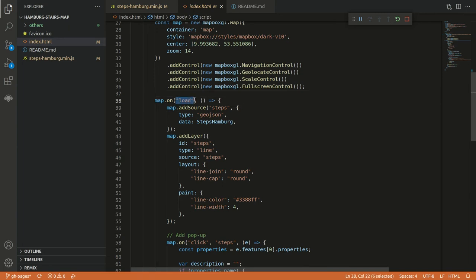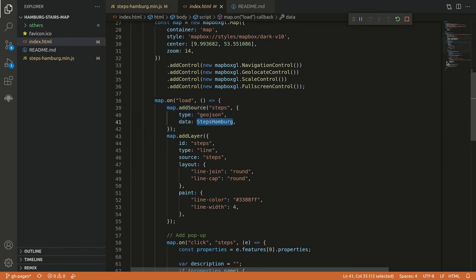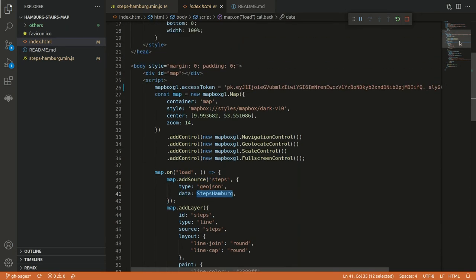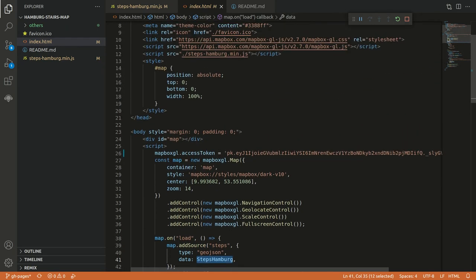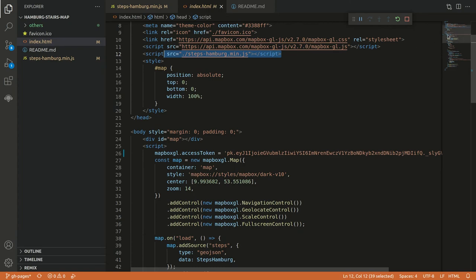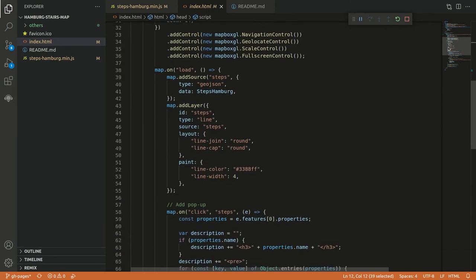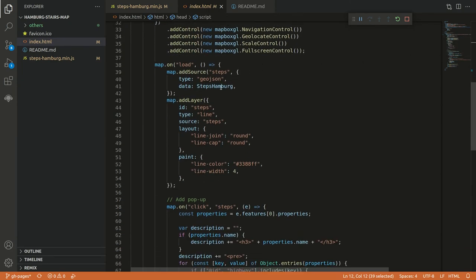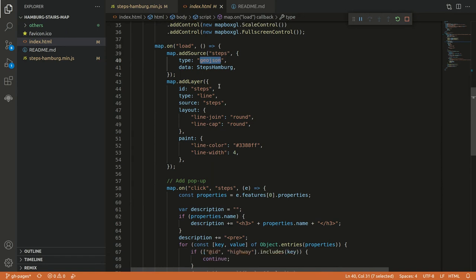So once the map is loaded, we can add a new source. And here we just use our variable and it comes from the file we saw before. So here we add the file. And in the file we have the variable called StepsInHamburg. And then we just have to define the type.